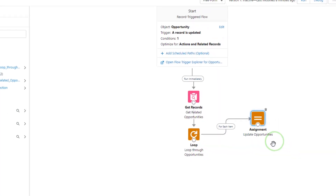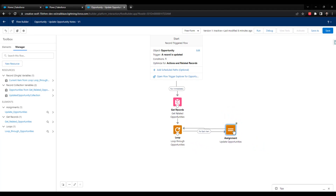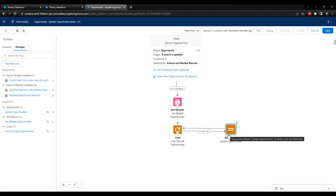I can press done, and I'm going to connect our assignment back to our loop so that we have two arrows — one going from the loop to the assignment that says 'for each item,' and one arrow coming back from the assignment to the loop. This is that looping functionality where for each item found in our get related opportunities, it will go to the loop, go to the assignment, update the notes, add that opportunity record to the collection, and then go back to the loop to process the very next item.